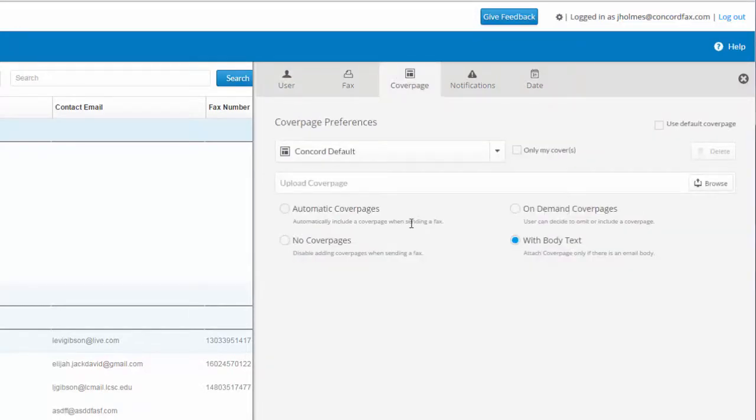First, let's take a look at the different settings for cover pages. I can choose automatic cover pages, which include a cover page for every outbound fax.